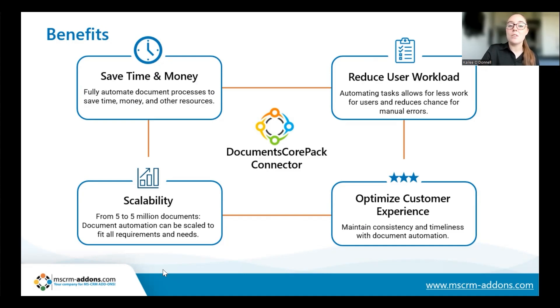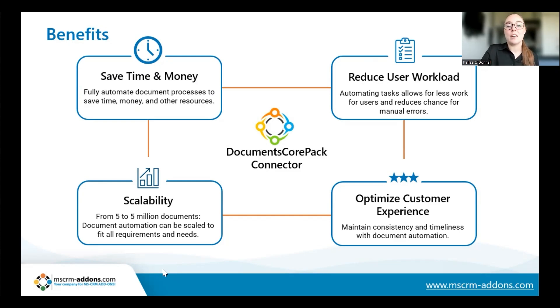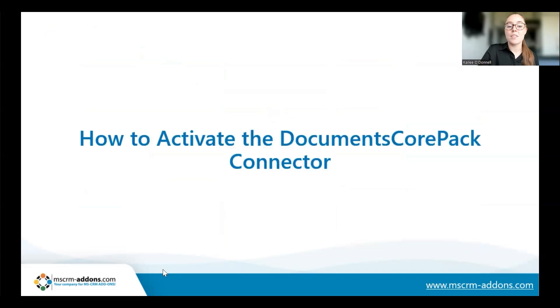It is also key to note that the connector is free to use for any customer with an existing subscription, so any existing customer can use the connector for no additional cost. Now that you know a bit more about what the connector is and what it does, I'll walk you through how to easily activate it.